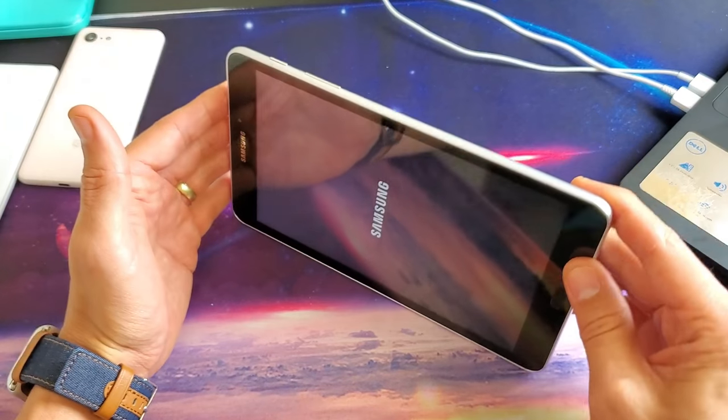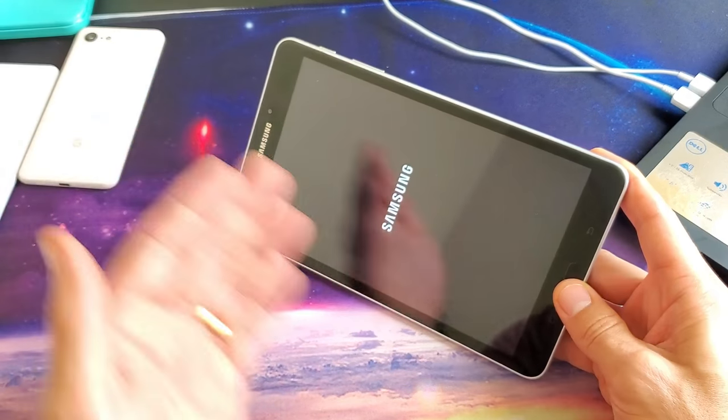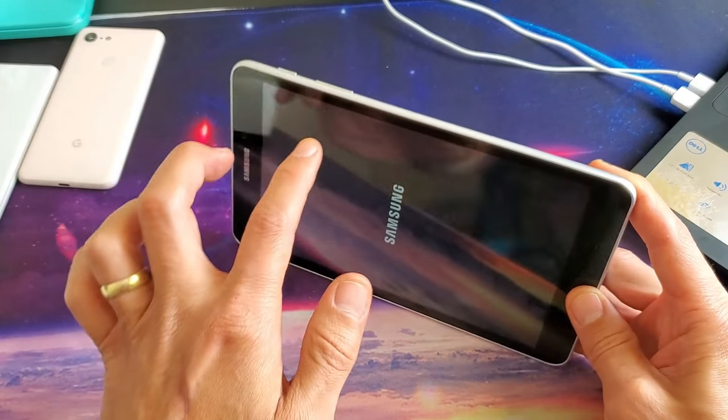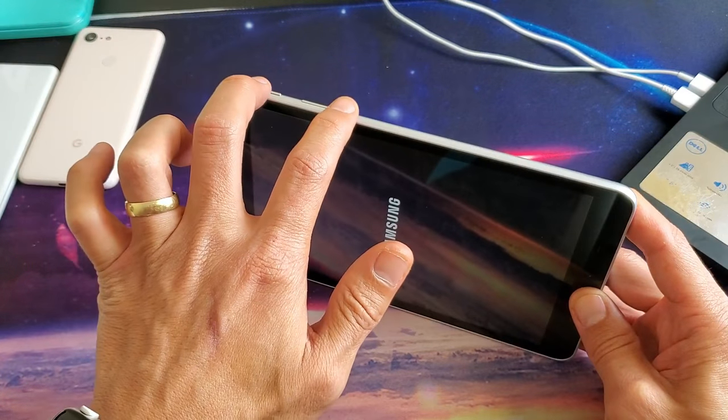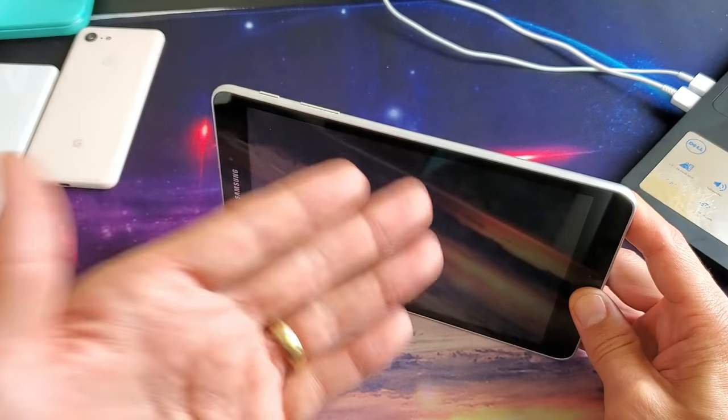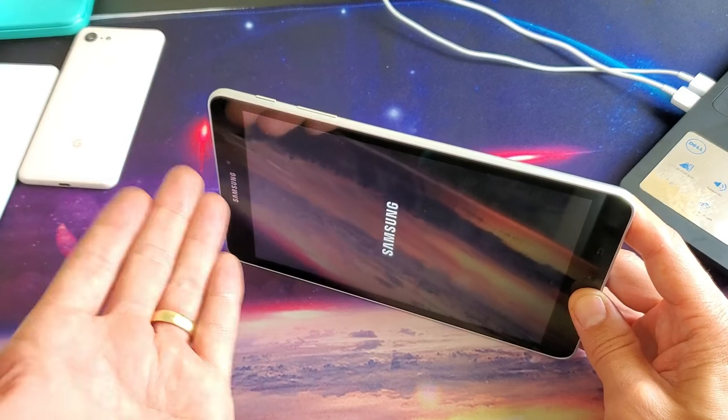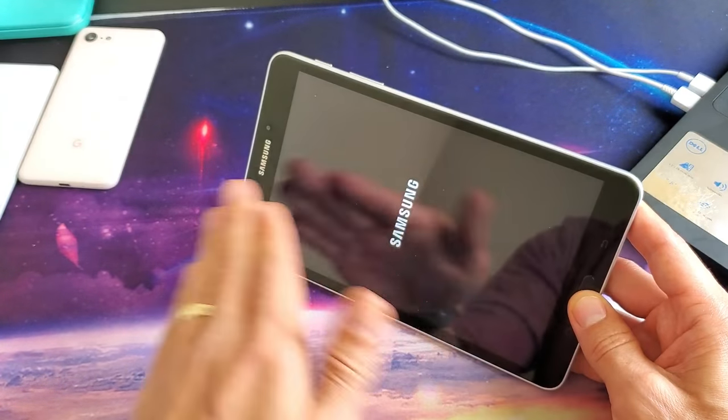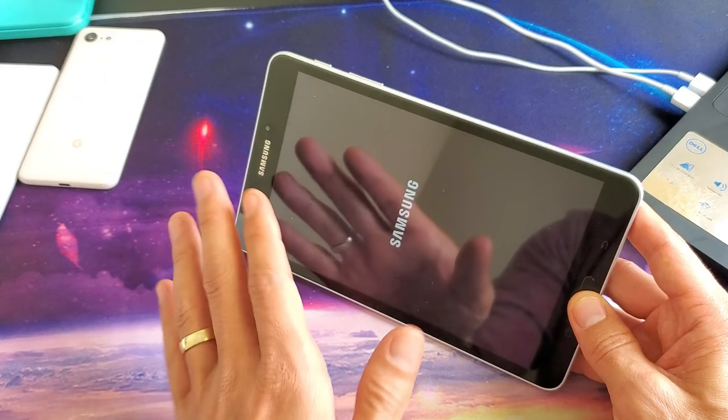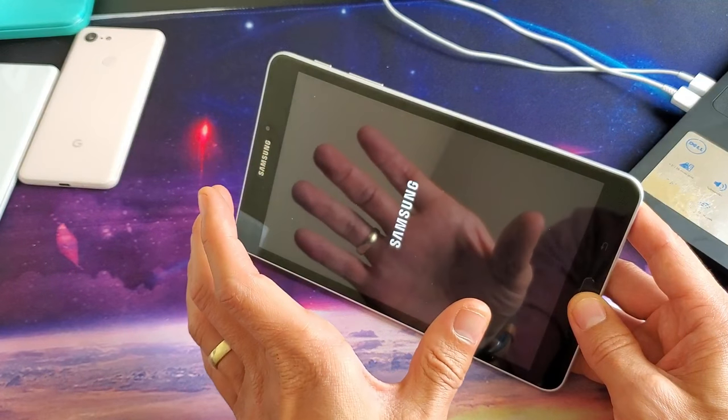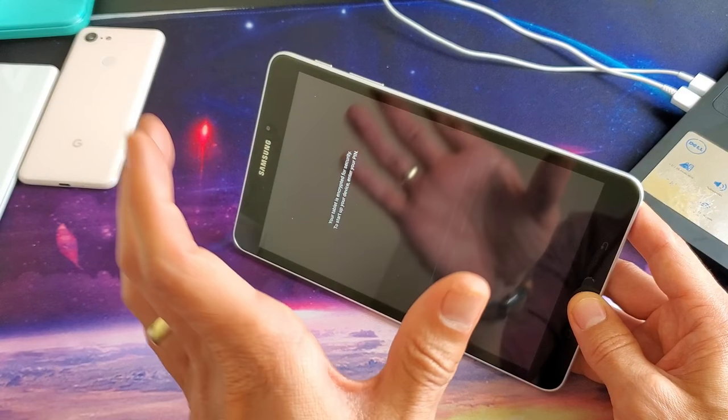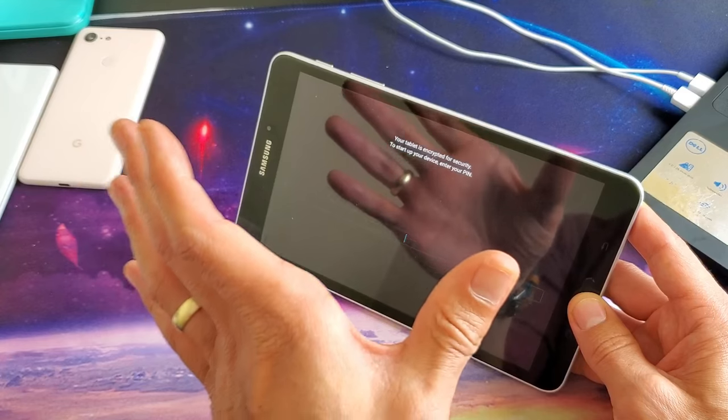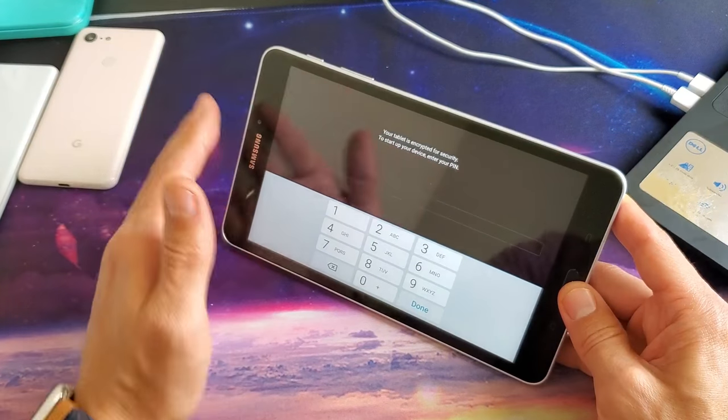After about one minute or so, if you're still having the issues of the black screen, go ahead and try it again. Try it for less time. Try to do it for around like 10 seconds. Keep playing with that until you don't see the blue screen here. It just boots up into your regular screen and everything's back up and running.